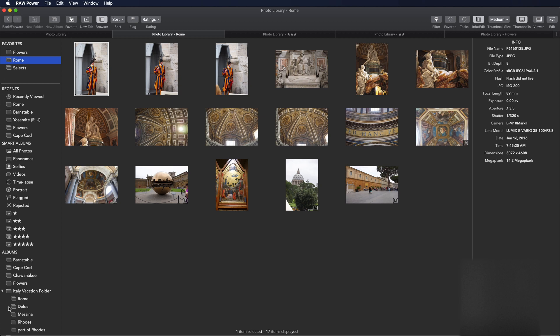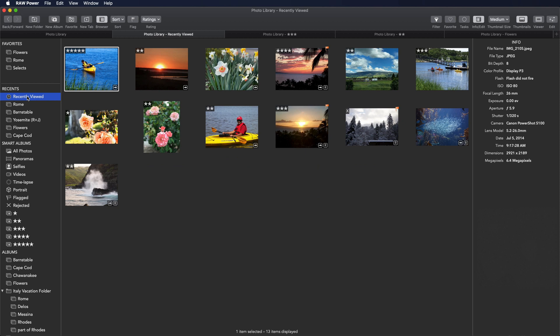Below that is a separate section for the library, starting with Recents. Recently Viewed tracks images that I have viewed or edited recently, as well as a set of albums. The middle section covers built-in albums created by Photos, such as All Photos, Albums by Media Type, and Raw Power Ratings albums. Raw Power Ratings are covered in a separate video.